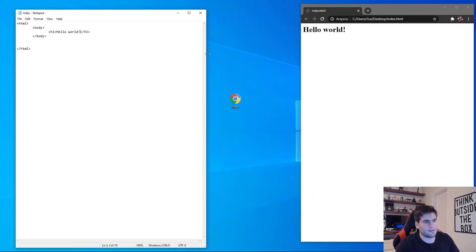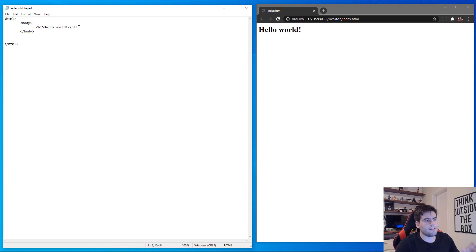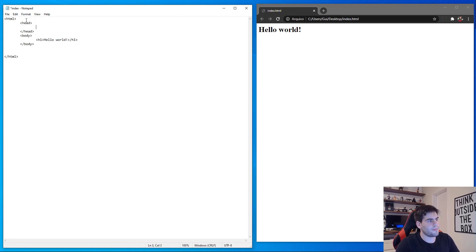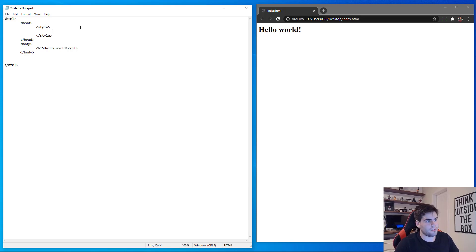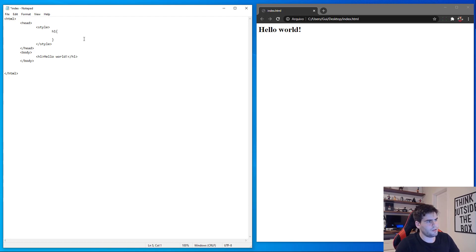Now I'm gonna split my screen and put some power into this text by applying some styles. To apply styles I'm going to use the head tag, and inside the head tag I'll write the style tag and close it. Inside the style tag we can write our CSS properties. Notepad is not great for coding but let's keep moving for the purpose of this tutorial.